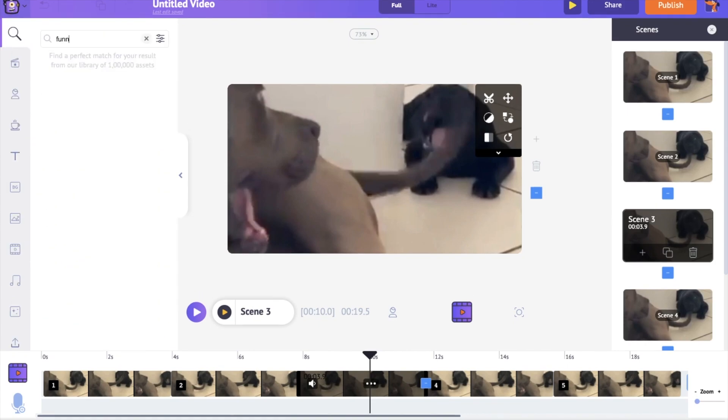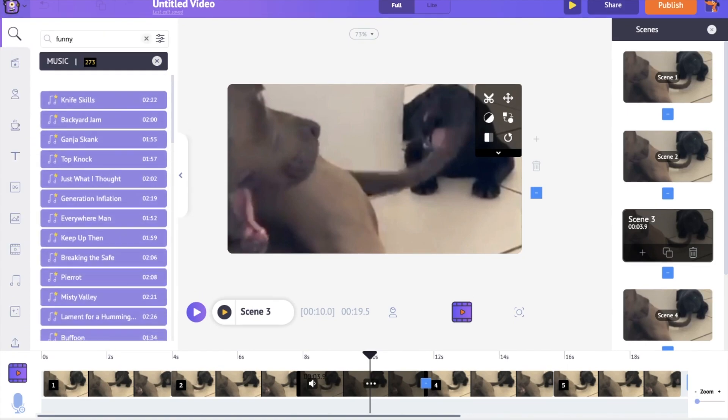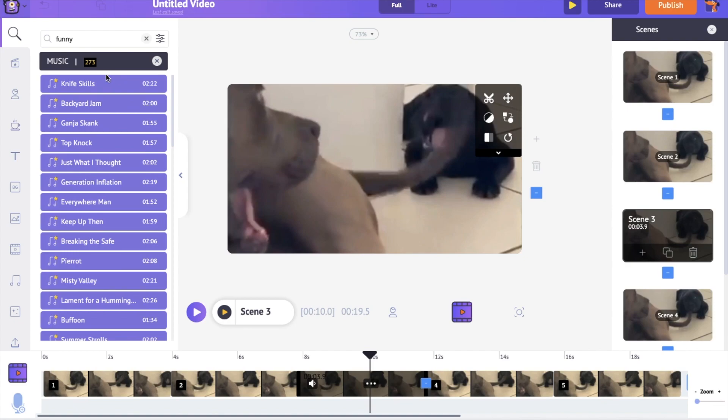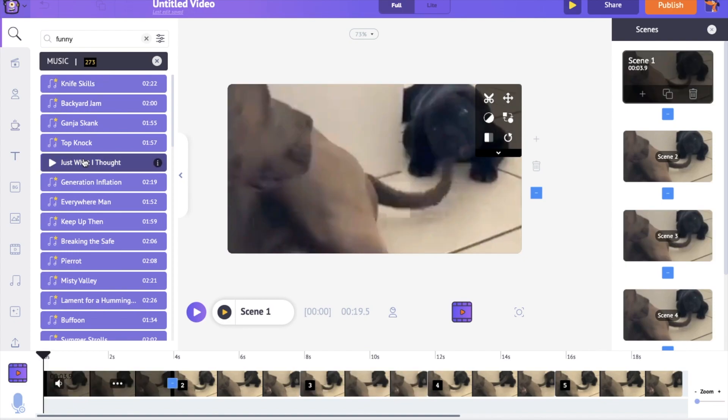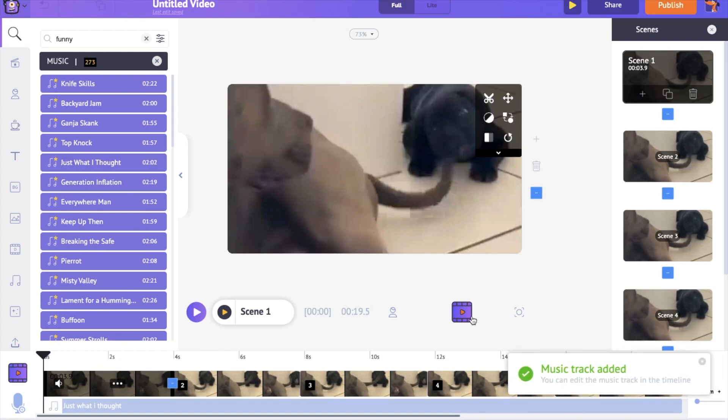To have a preview of a music track, keep the pointer over it. Click on a track to apply it to the video.